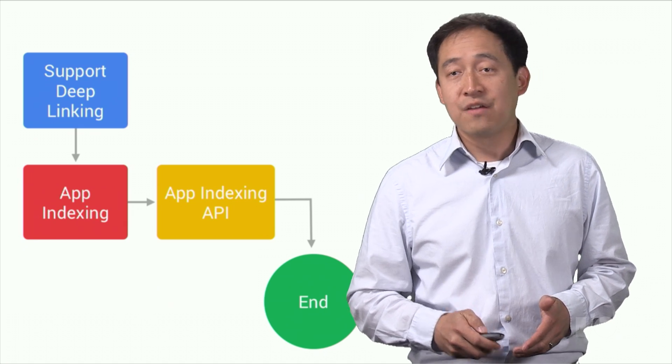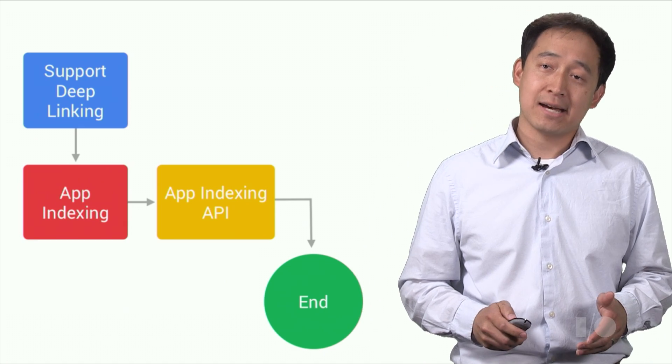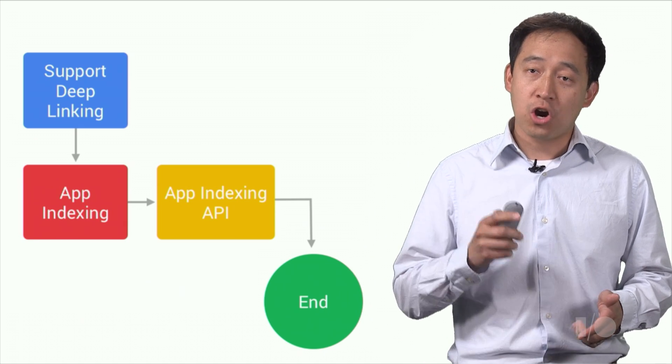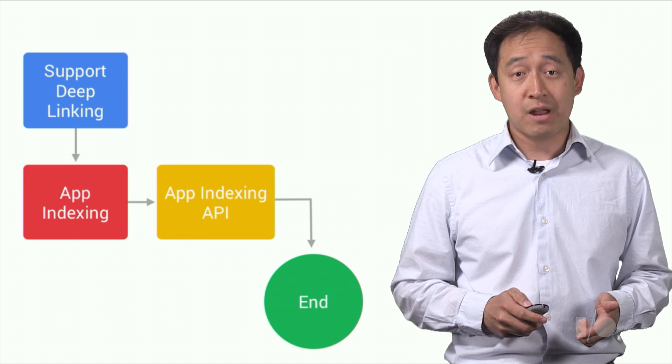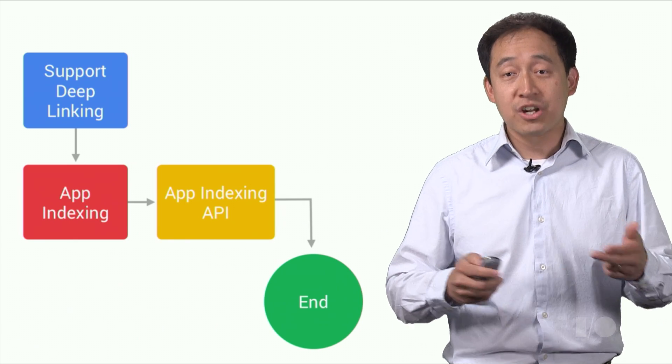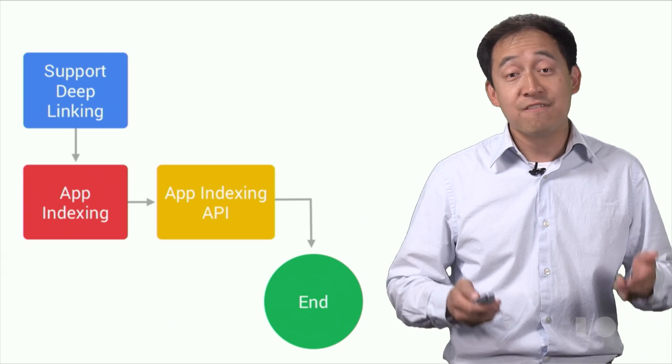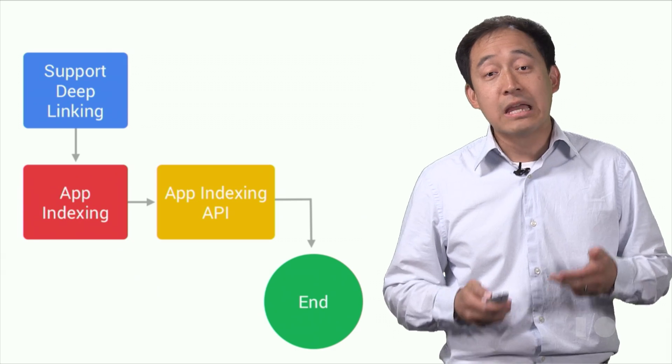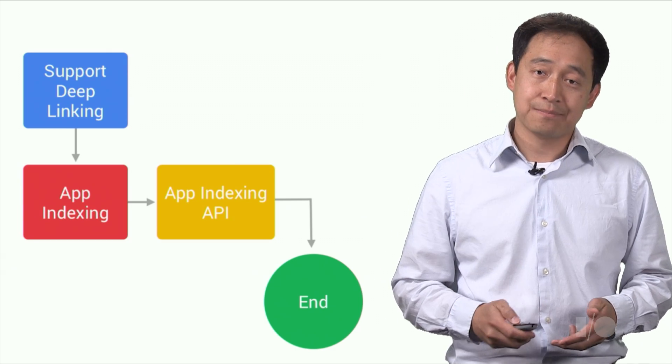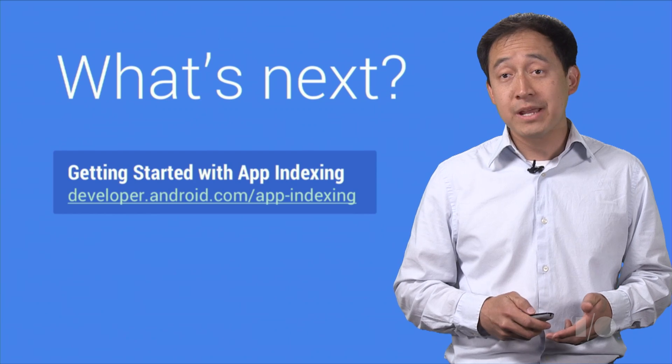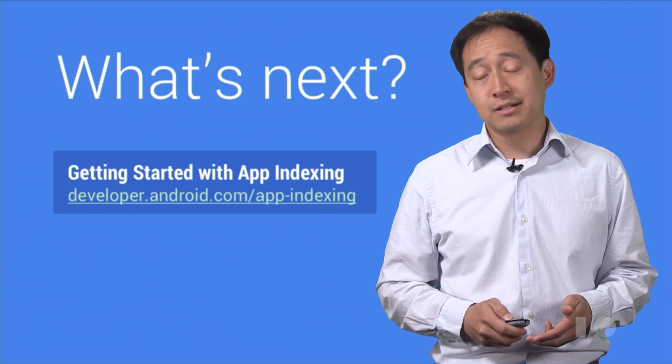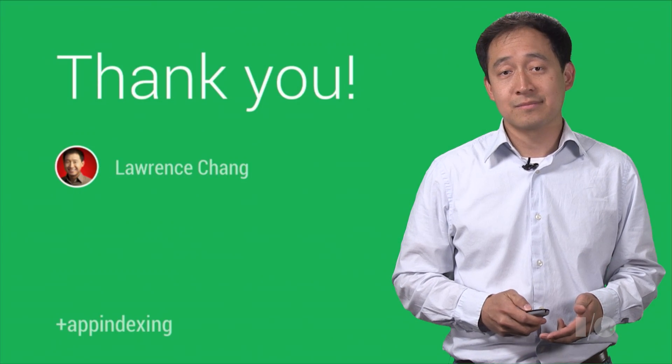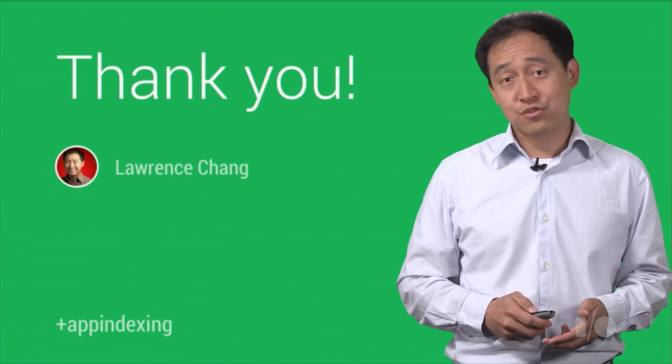So to summarize, if you'd like to get the most out of app-indexing, you should start with adding the deep link support in your app. Then, follow our general app-indexing guidelines. And finally, implement the app-indexing API. For more information, see our developer guidelines right here. I'm Lawrence Chang. Thanks for watching.